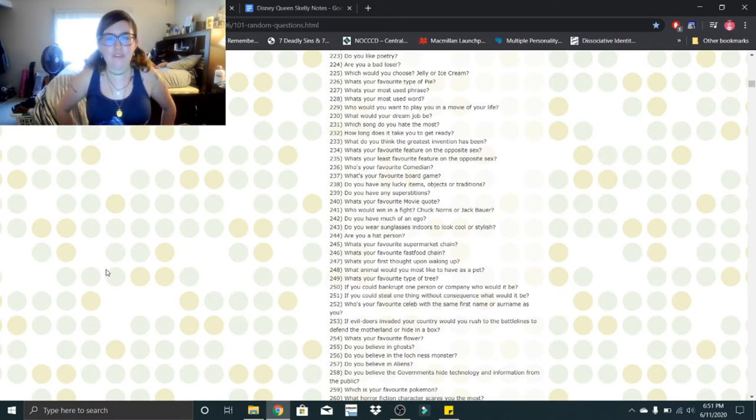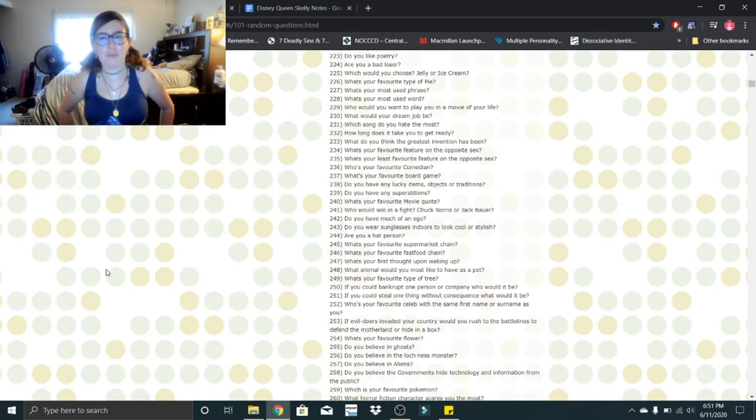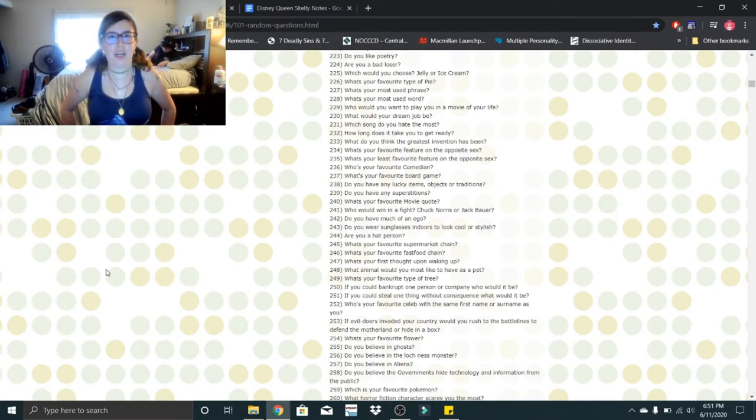Who is your favorite comedian? That would be between Bill Engvall, Jeff Dunham, and Gabriel Iglesias.